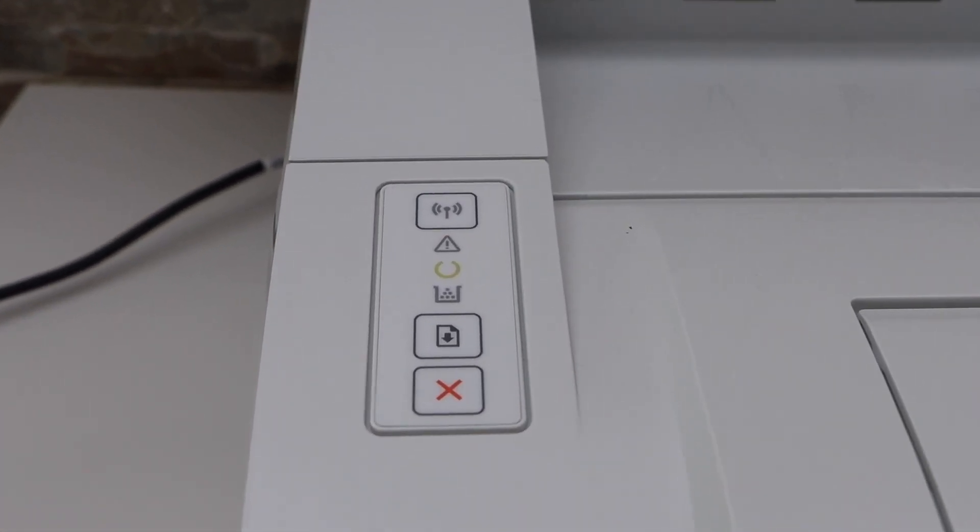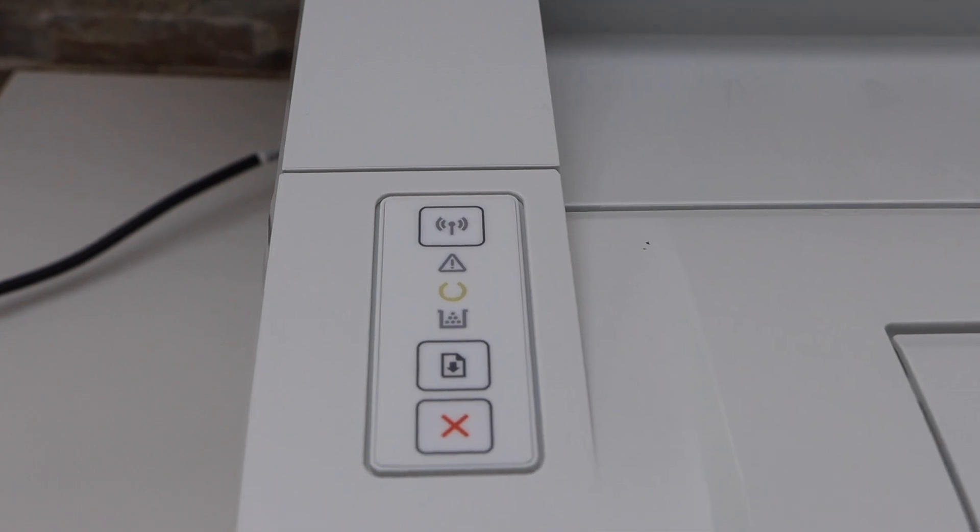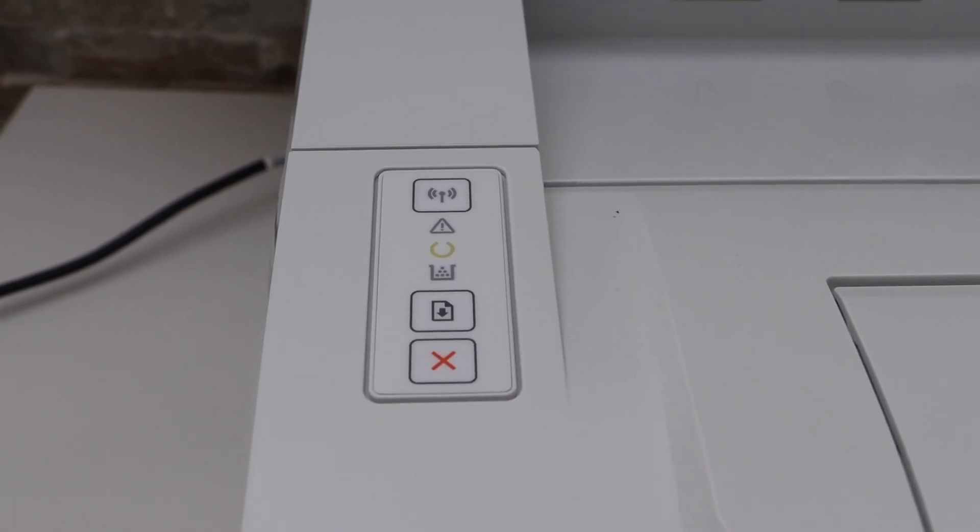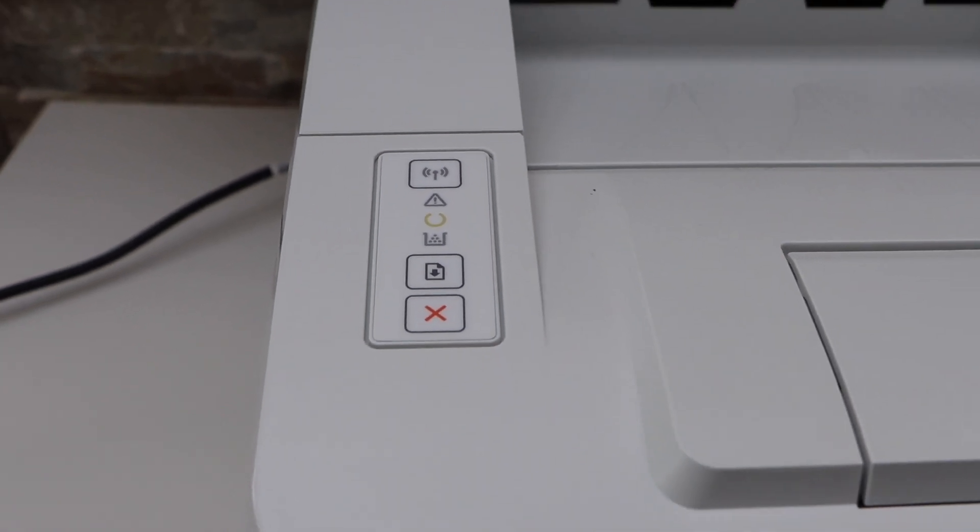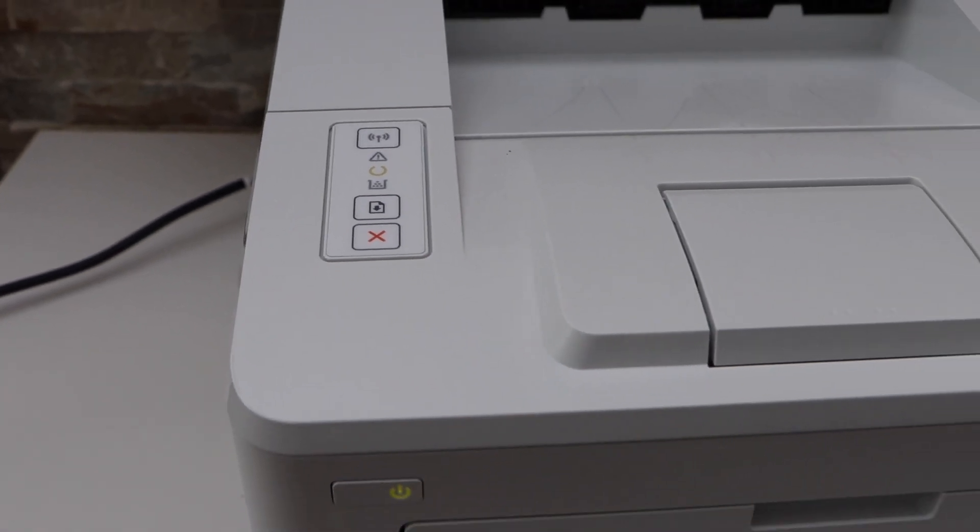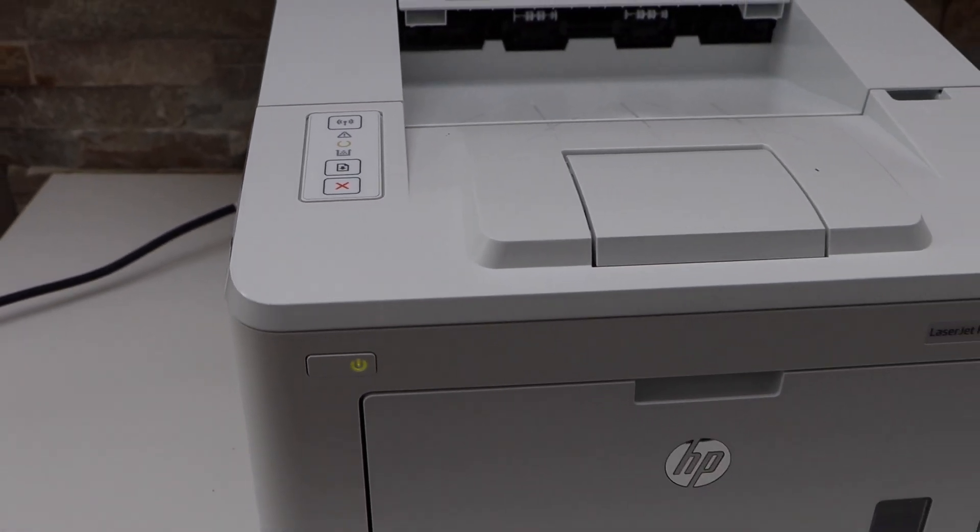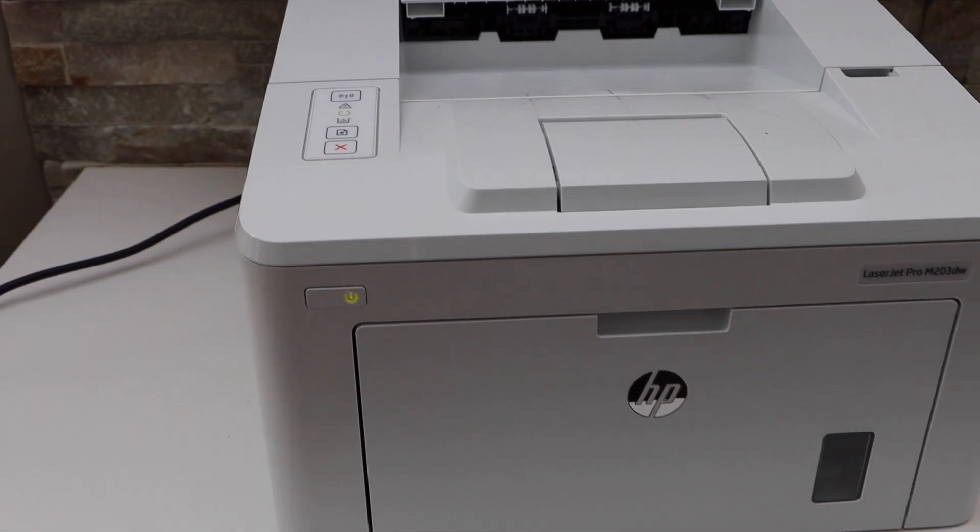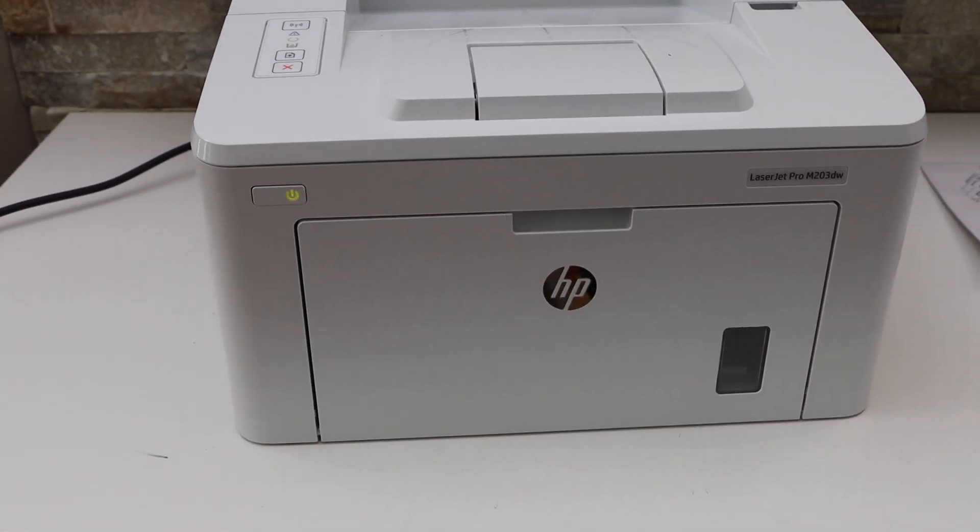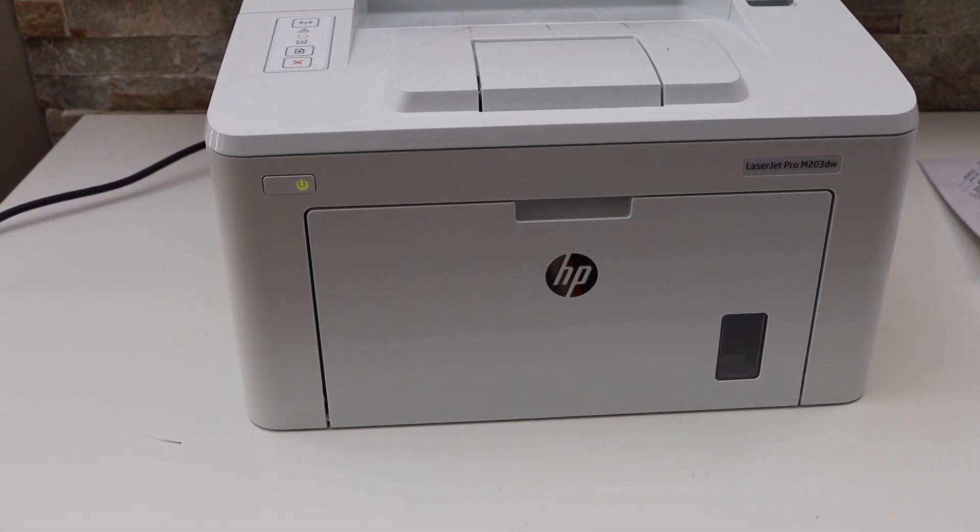We can see this has fixed the error and the paper jam is clear. This is how we can fix the error light or paper jam in this printer. Thanks for watching.